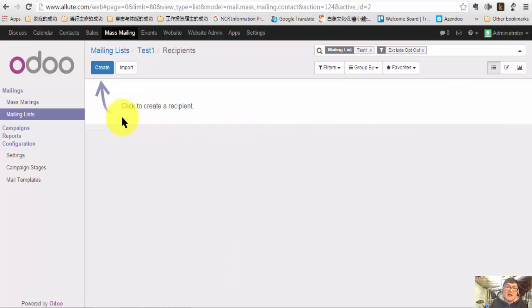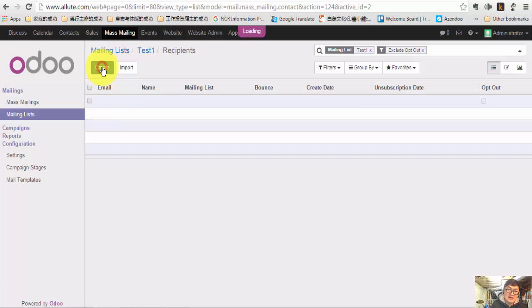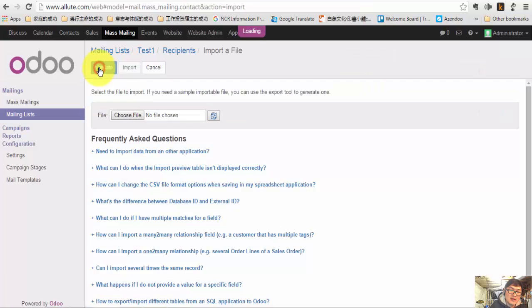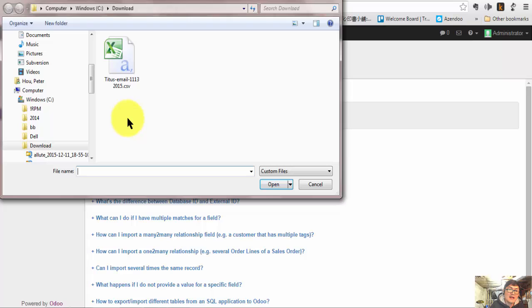The recipient here — you can create one by one, or you can do what is easier, which is import. So how do you import? Just click the import button here, and you will be led to this screen. You will see 'choose file' — click that.